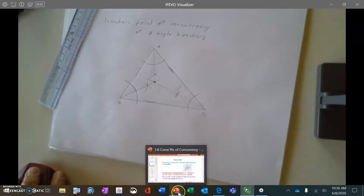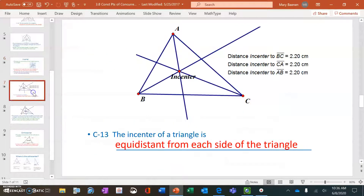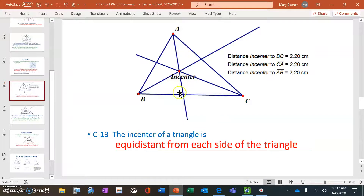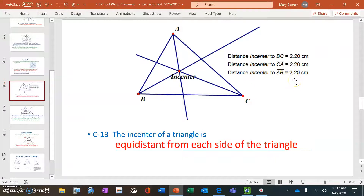Going back to the presentation: conjecture number 13 says the incenter of a triangle is equidistant from each side of the triangle. The sketch shows angle bisectors meeting at the incenter. The distance from the incenter to side BC is 2.20 centimeters, to side CA is 2.20 centimeters, and to side AB is 2.20 centimeters. There is the conjecture and the sketch.